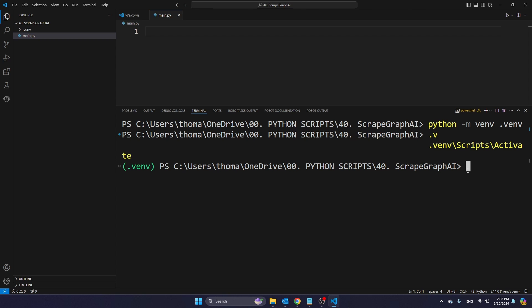We're now working in this virtual environment. So now we're also going to install all the necessary libraries. The libraries that I'm going to install are pip install. And of course, if you use a Mac computer, you're going to type pip3 instead of pip. Pip install scrapegraph AI. It takes quite a while to install this library. It's quite heavy, but I'm going to do it anyway.